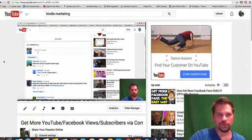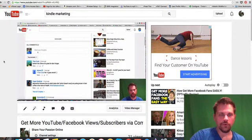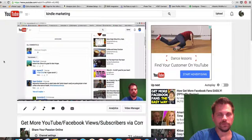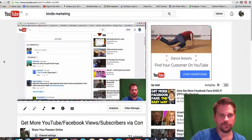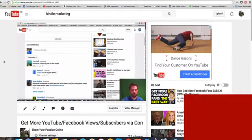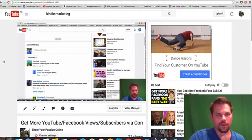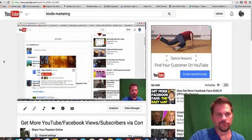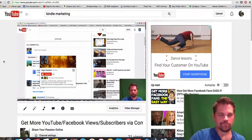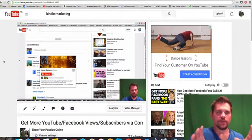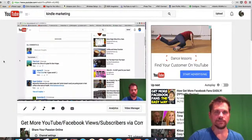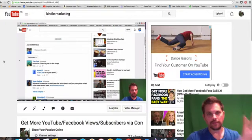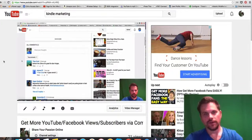I've also used ScreenFlow with my interviews with Dr. McDougall and other people that I've interviewed. So when I'm interviewing somebody, I'm actually capturing my desktop with Skype on it. So I'm capturing the whole desktop.